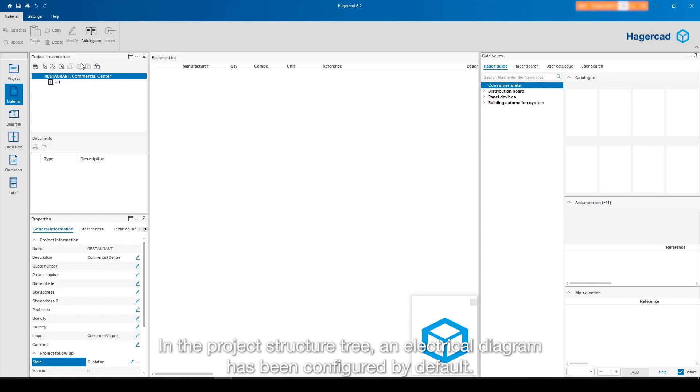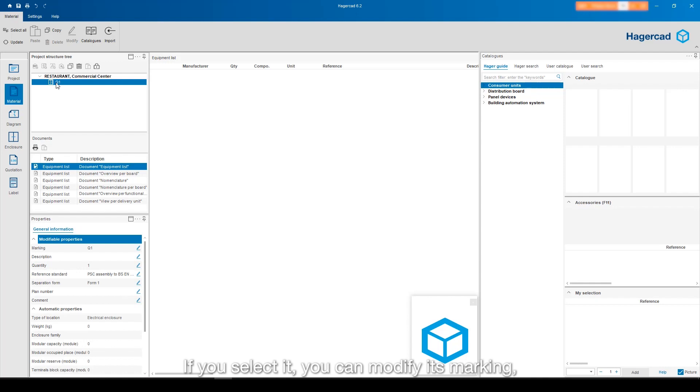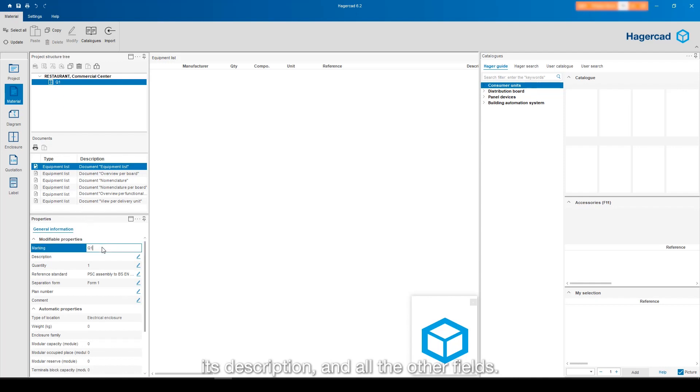In the project structure tree, an electrical diagram has been configured by default. If you select it, you can modify its marking, its description and all the other fields.